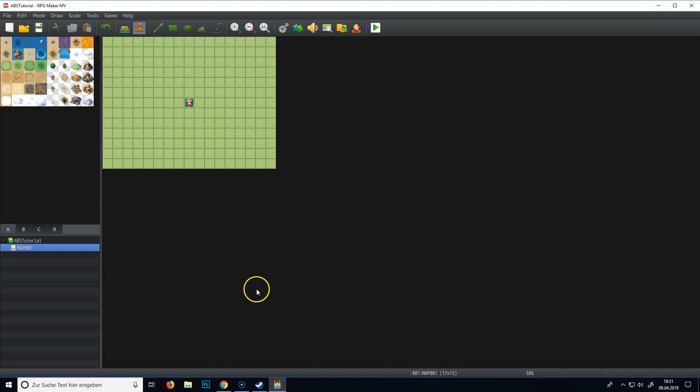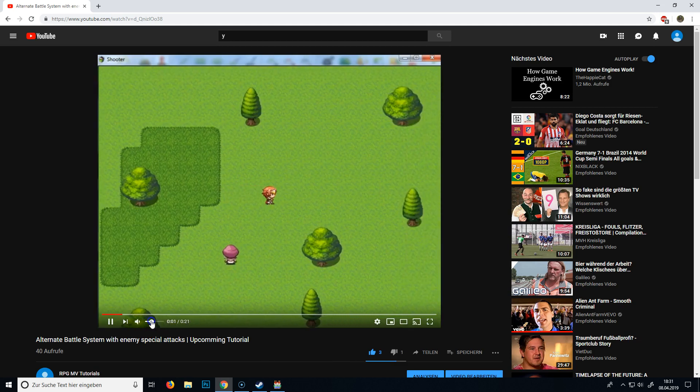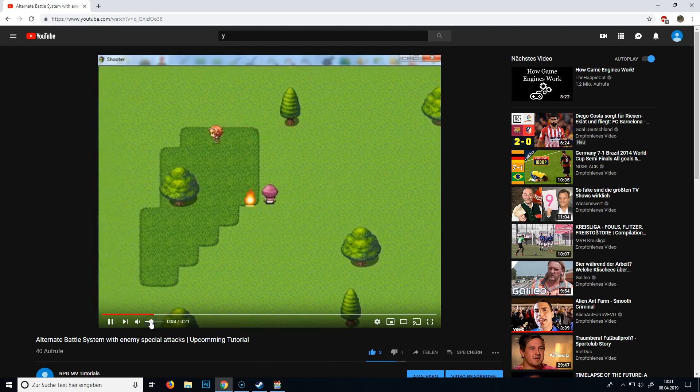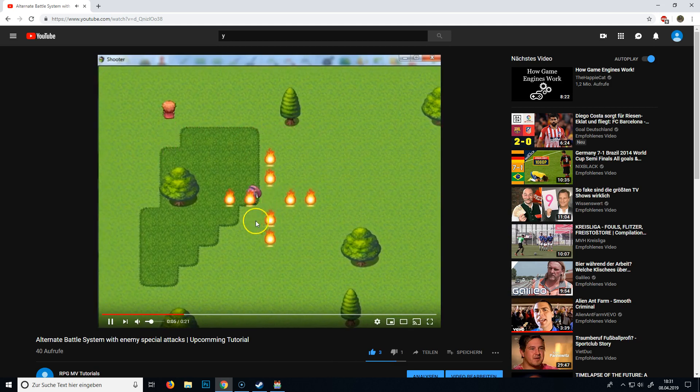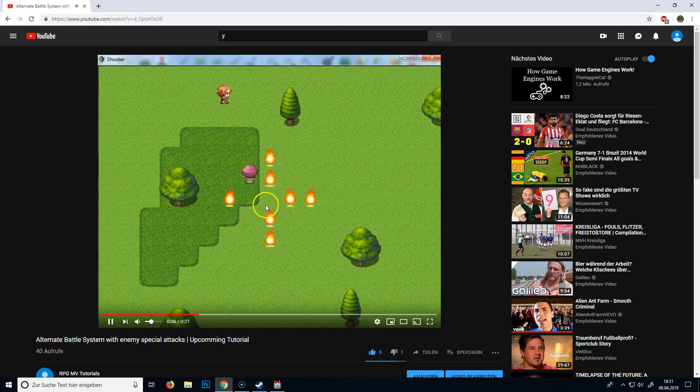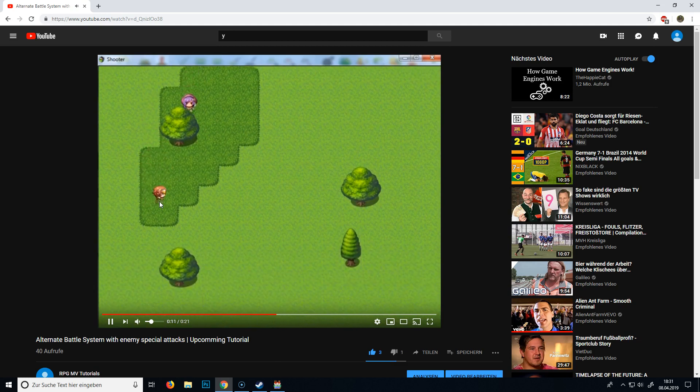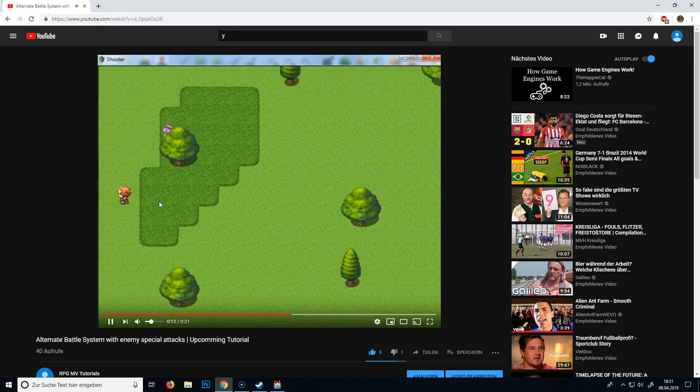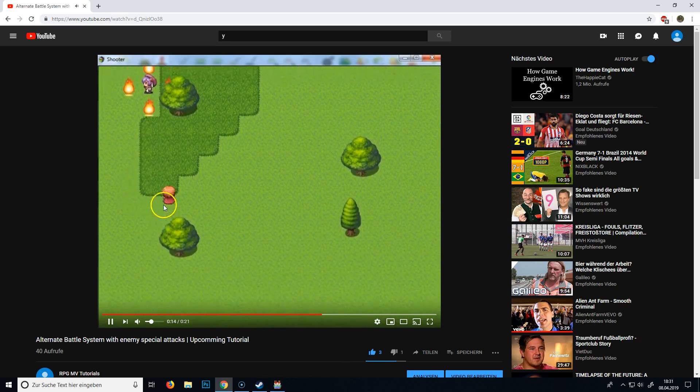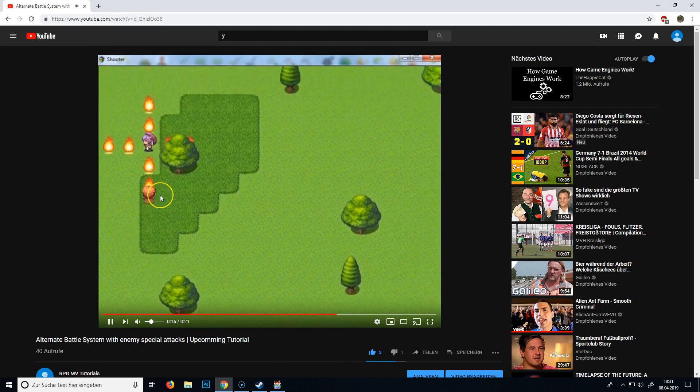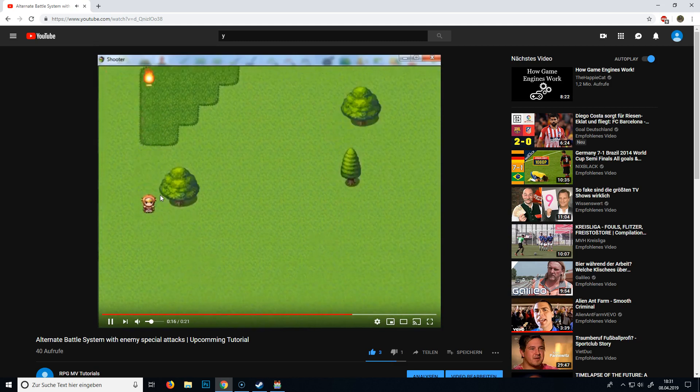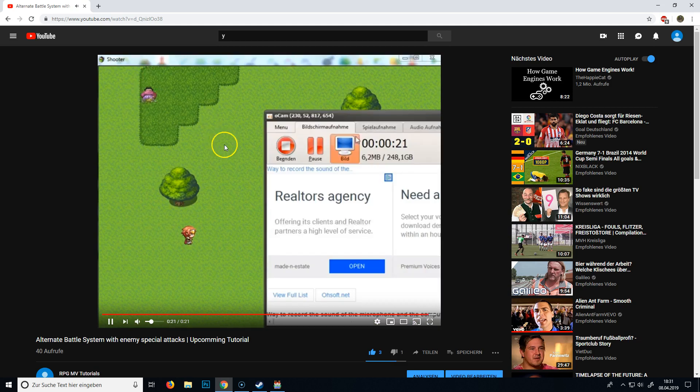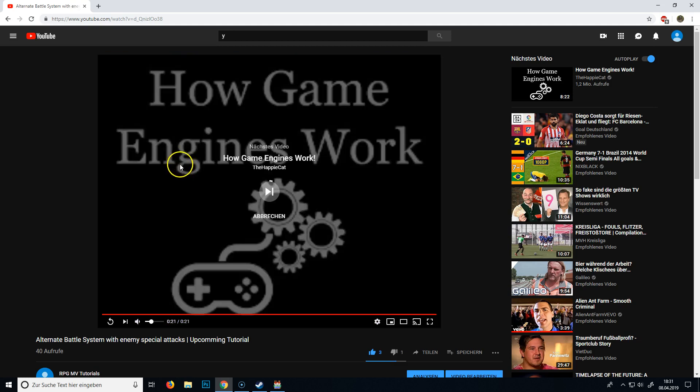So in this tutorial I'm gonna show you how you create a battle system like I already showed in the video. Basically what you do is you can run around, there are special attacks from the enemy, you can shoot the enemy and also you get damaged by the flames and by attacks from the enemy. Also we have a little animation if the enemy is dead.